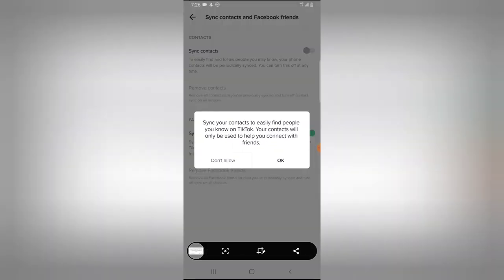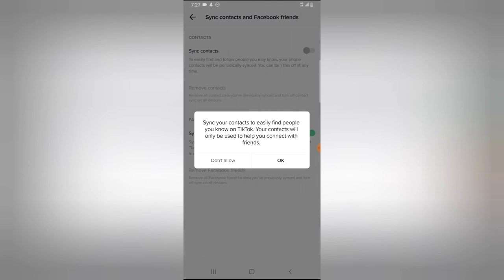Your contacts will be used to help you connect with friends. What it actually means is that your phone contacts—your contact list on your mobile phone—any of them that is actually using TikTok will be able to know that you are also making use of TikTok.